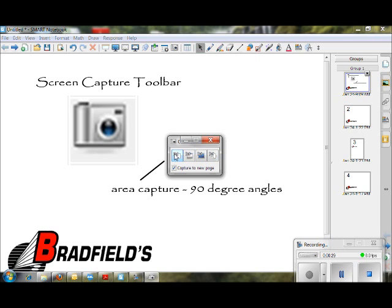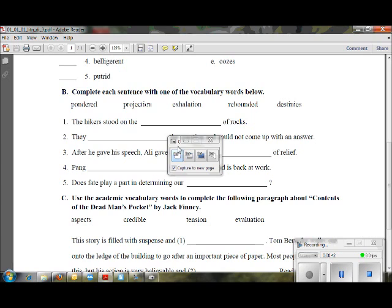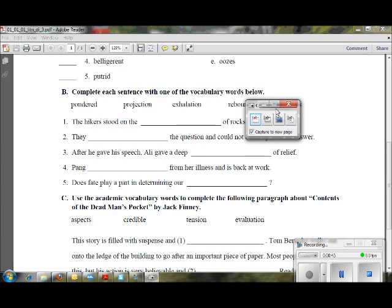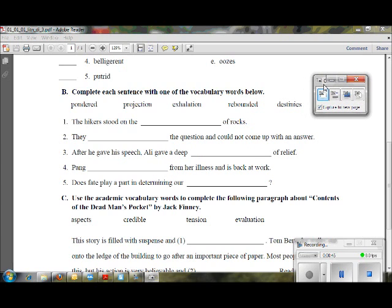The first icon is called the Area Capture, and that's the one we're going to talk about today. This captures 90-degree angles. I'm going to show you a PDF, because this is what you normally would have that you might want to capture something from. On a PDF document, you cannot copy and paste unless you have Adobe Writer.